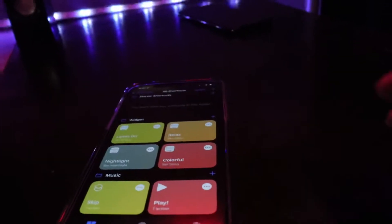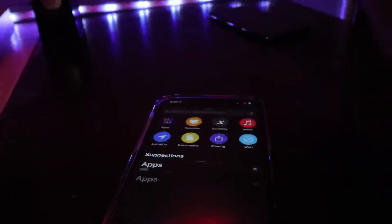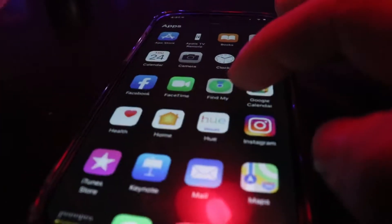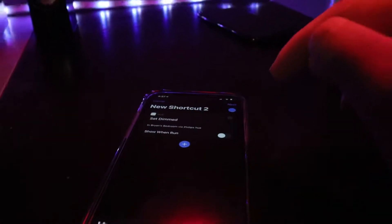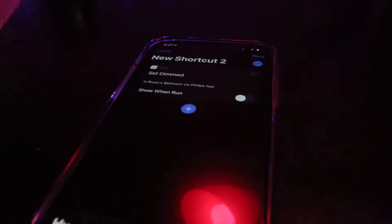If you want to make a widget just like this, jump into your actions, choose Apps, and find the app you want to control — in my case, Hue. Then choose the scene you want to run, disable 'show when run,' and just like that, we've programmed another scene for the device.